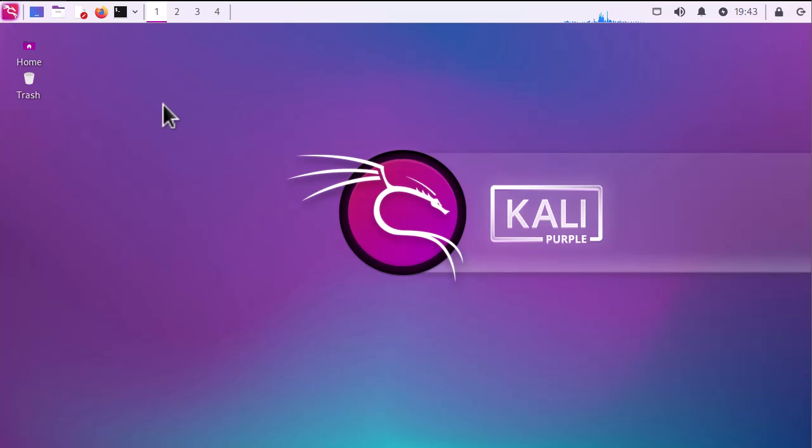So that was just a brief video to show you how to switch from Kali Linux to Kali Purple. As always, I hope it has been informative for you and I want to thank you for viewing. Bye bye.